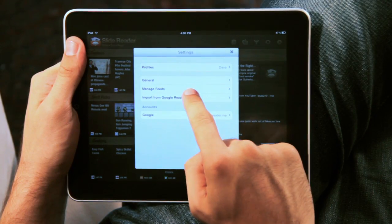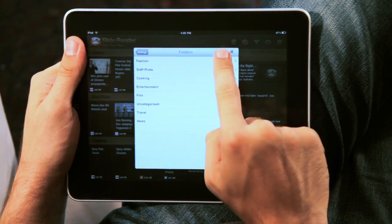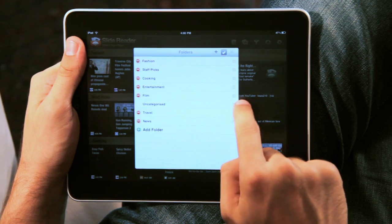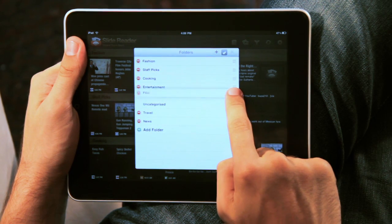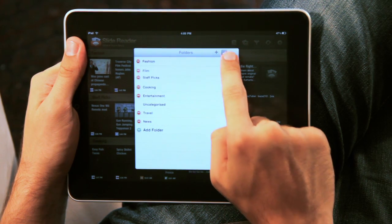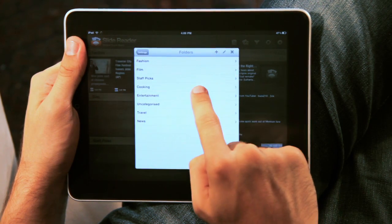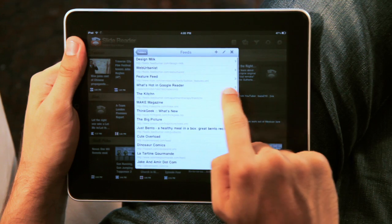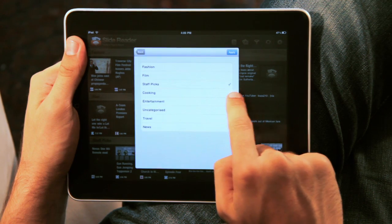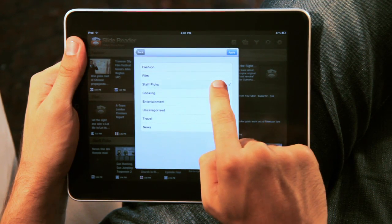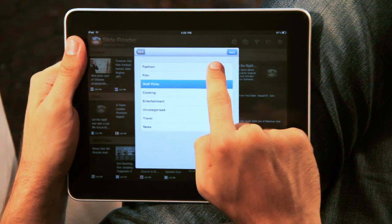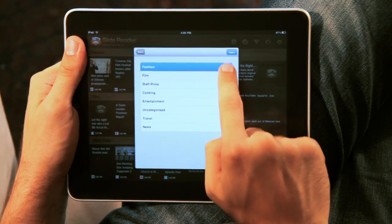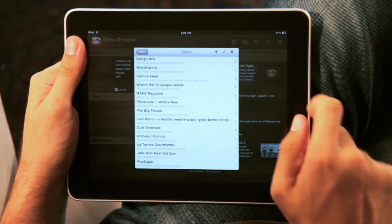Managing feeds in the application is easy. Tap on the settings button to change the order in which your folders appear. Move feeds from one folder to another. You can also rename and delete folders.